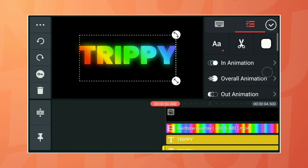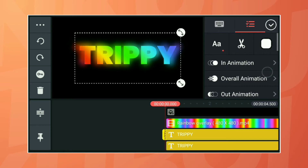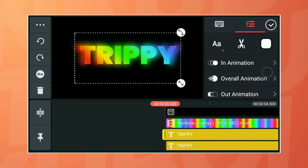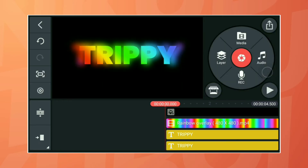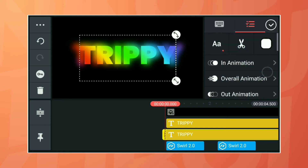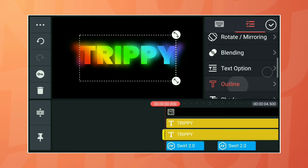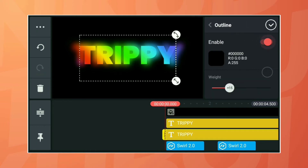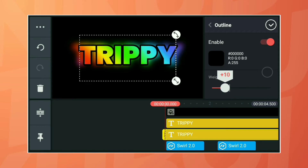Adjust the text which is at the back side and make it large as shown. Giving an outline to the text is your preference.